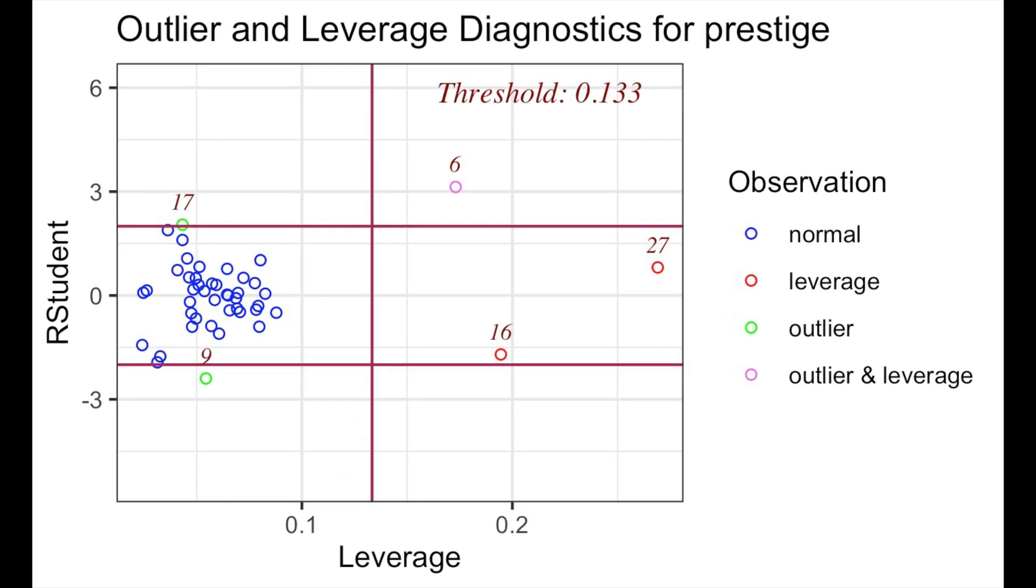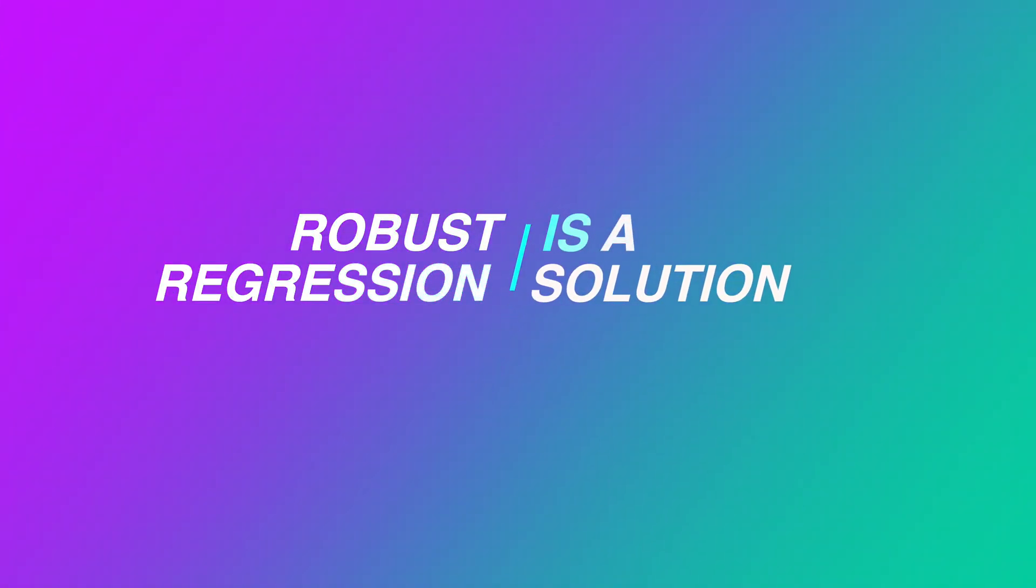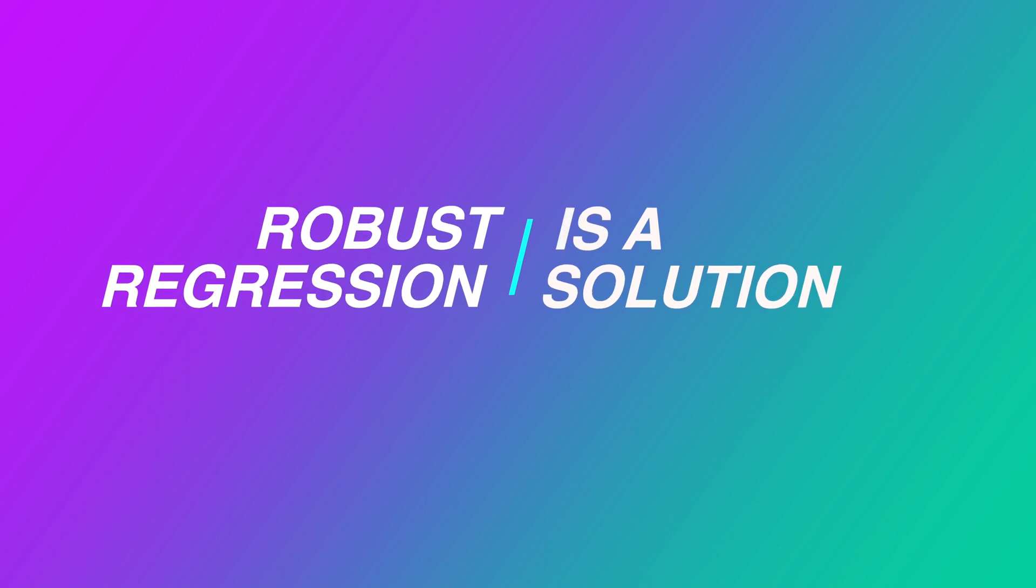A linear regression can be sensitive to unusual data, like outliers, high leverage observations, or a combination of both. A robust regression is supposed to provide a solution for that.